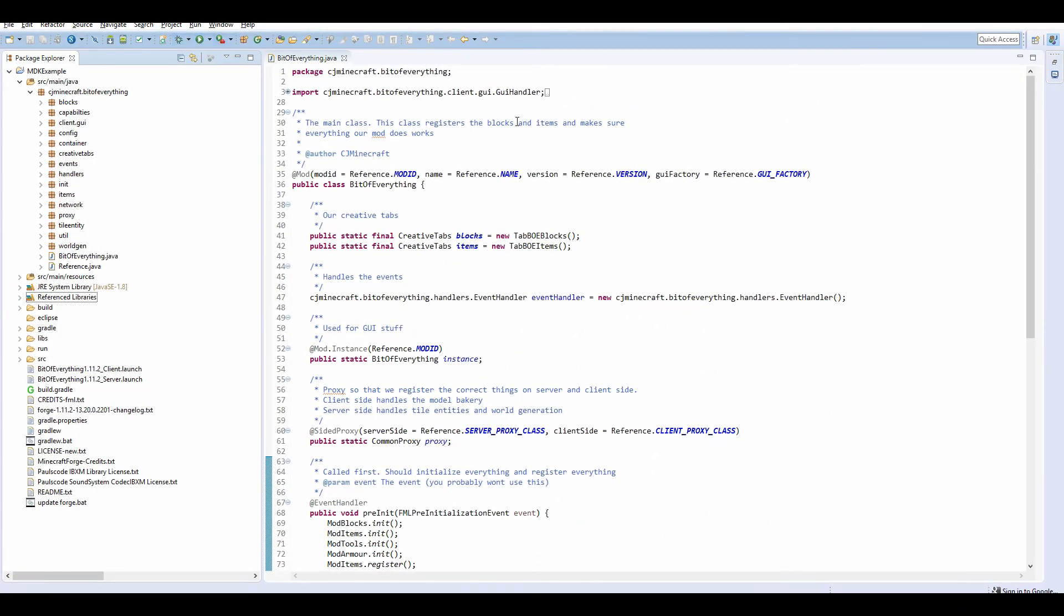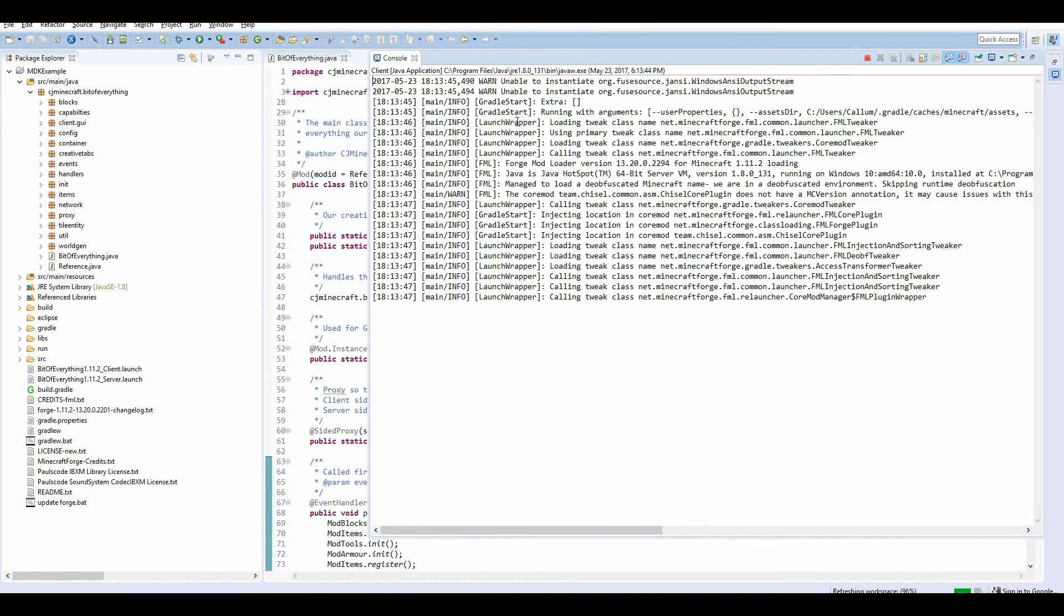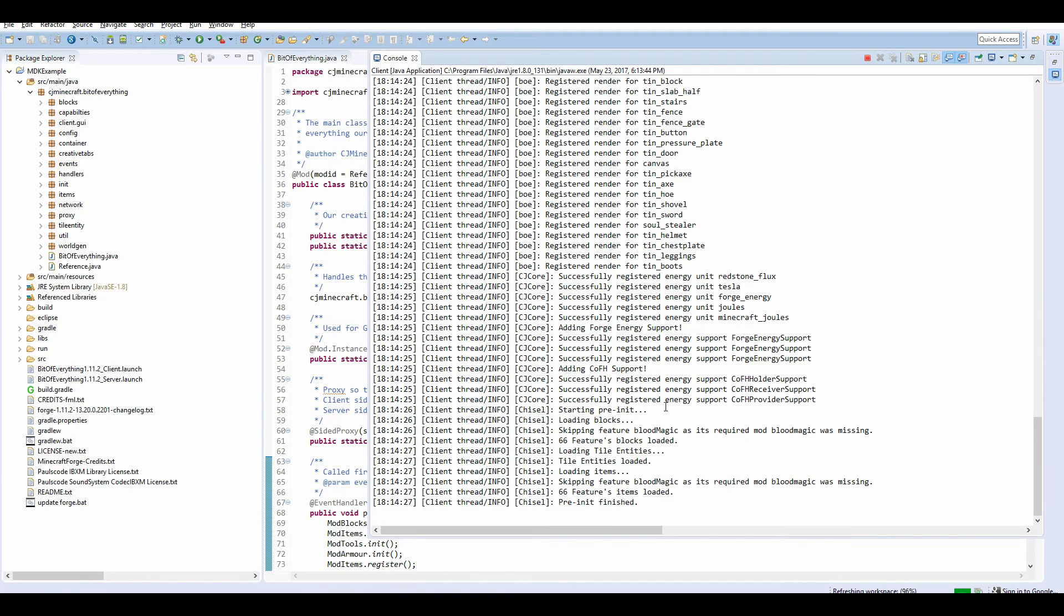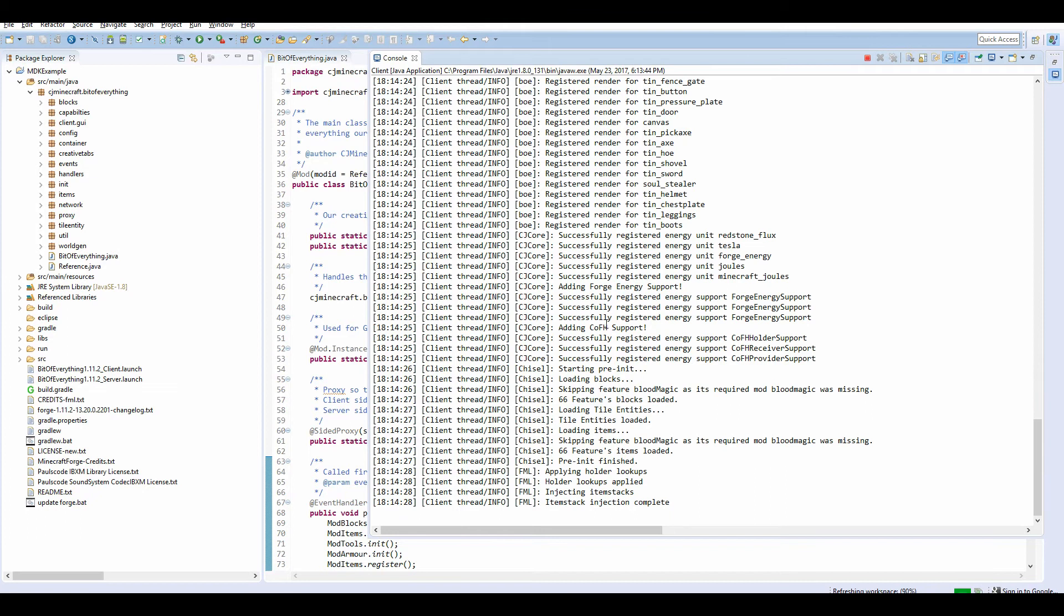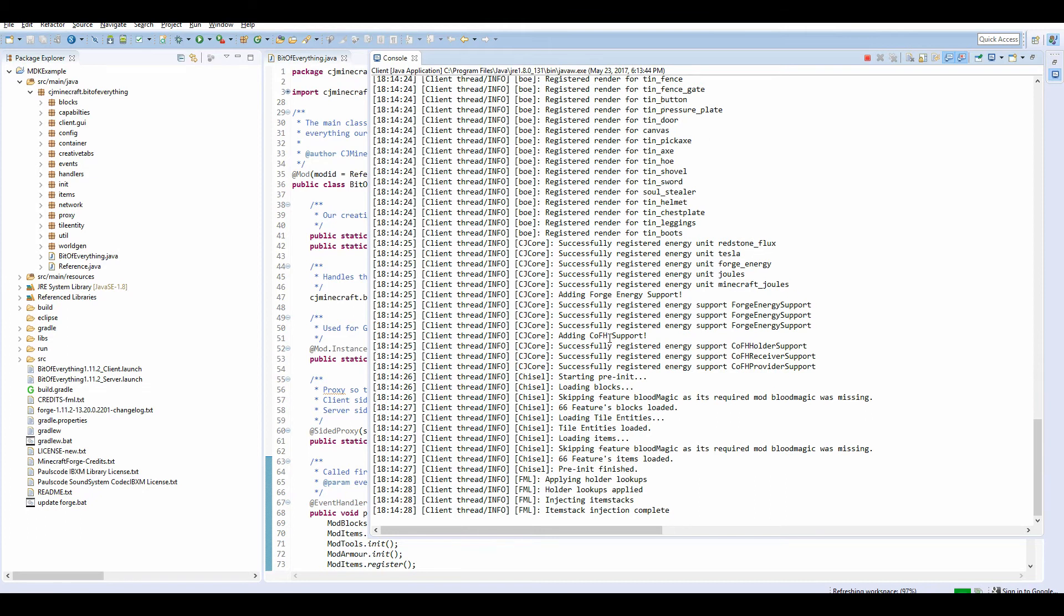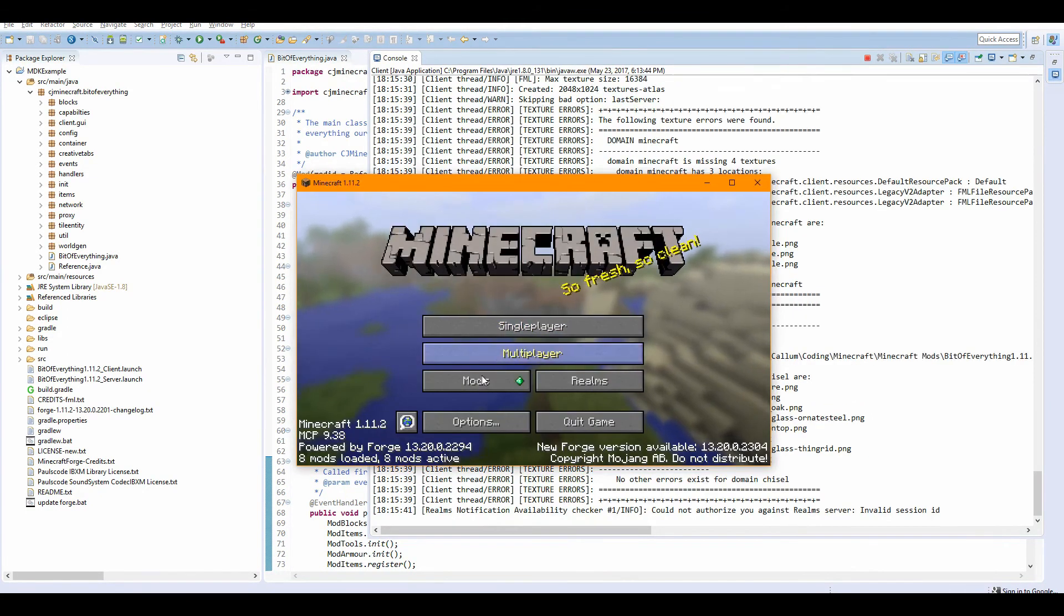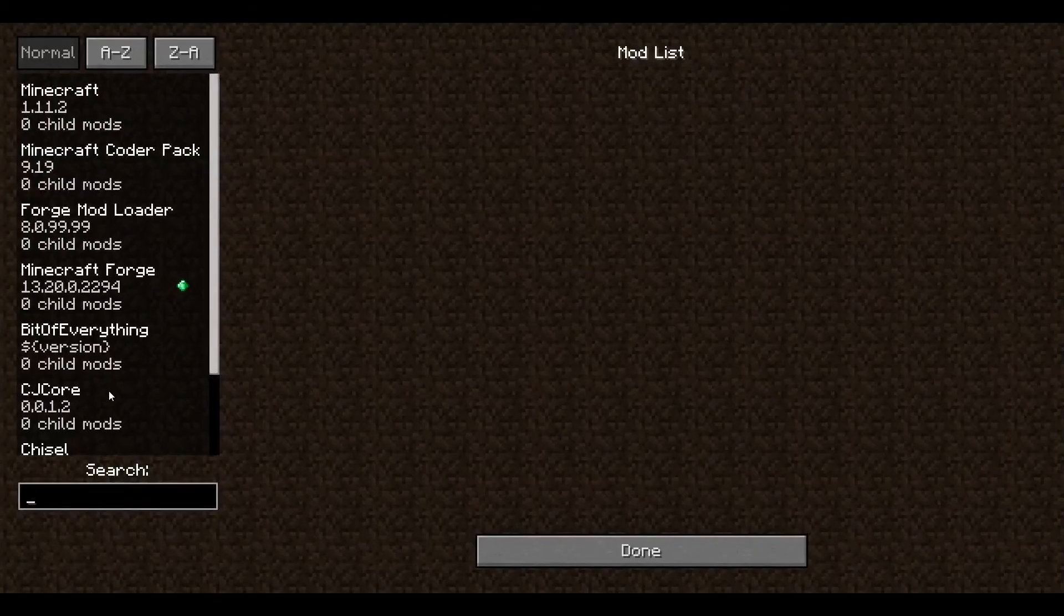So I'm just going to run the mod and we should be able to see in the console that it is installed. And we can see that cjcore is here. We've got the forge engine cofh support which is available, so we know it's all working.